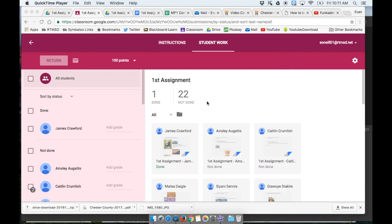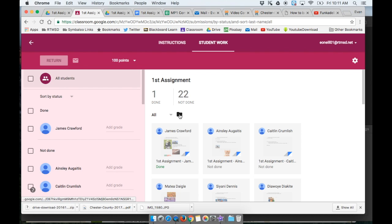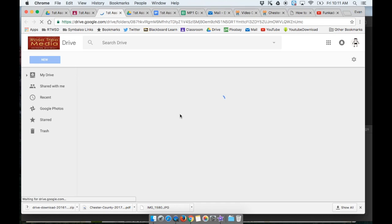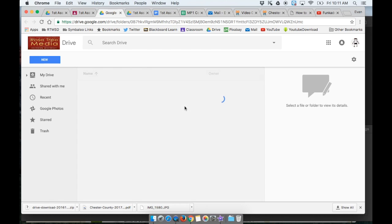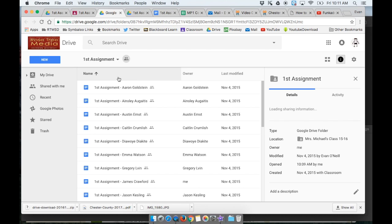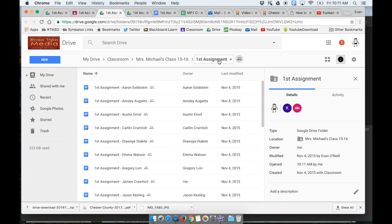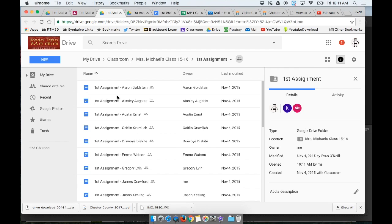If you click this little folder icon right here, that will take us directly to our Google Drive accounts where we'll see that we are in the first assignment of the class that I'm teaching in a folder that's our classroom in my Google Drive.